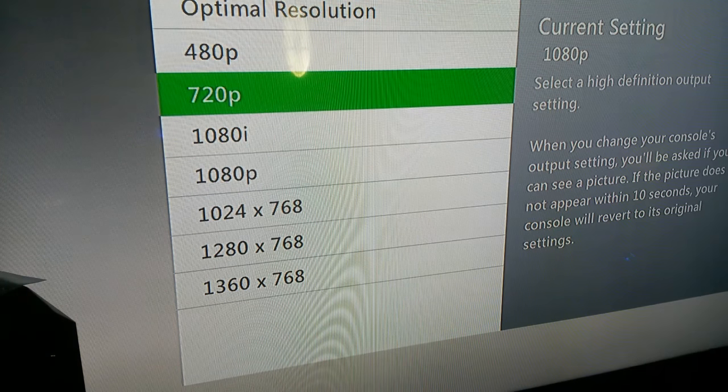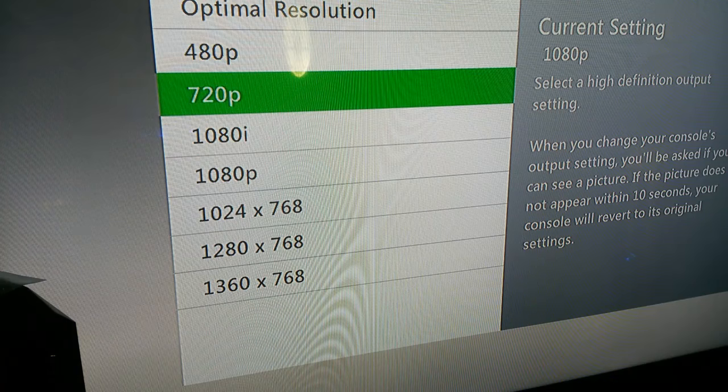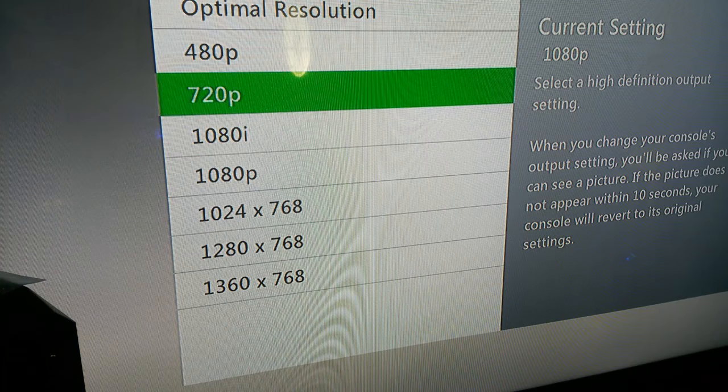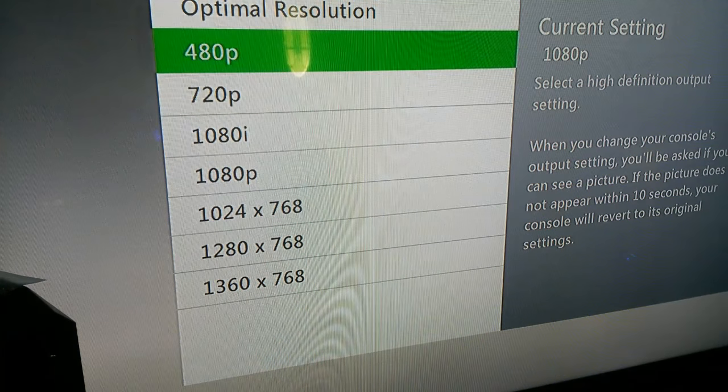I'm going to go up. I think I could get away with 720p, but for the sake of this video, I'm just going to hit 480p.